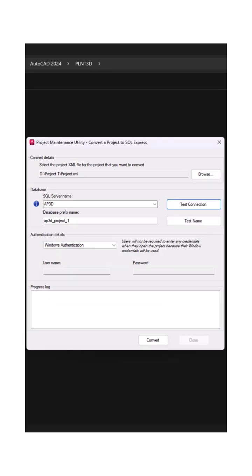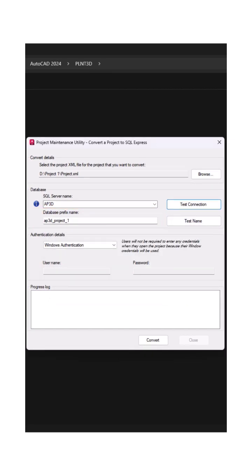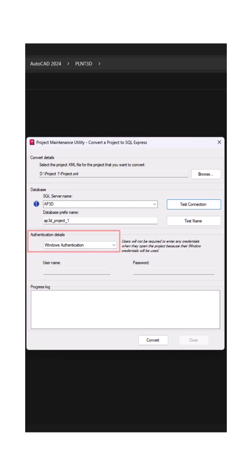The database prefix name will fill in automatically, but you can change it if needed. Select the authentication type set by your SQL Server Administrator.